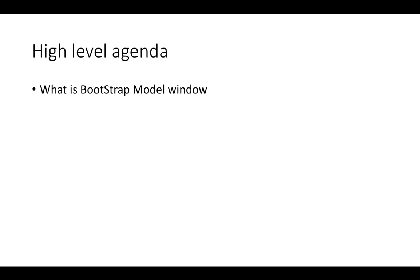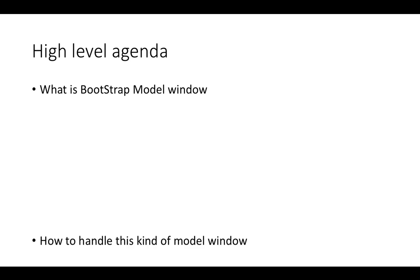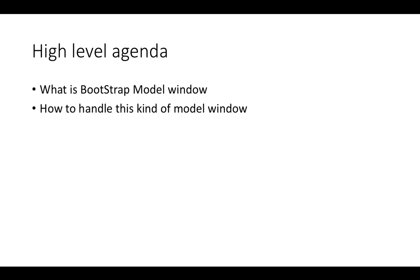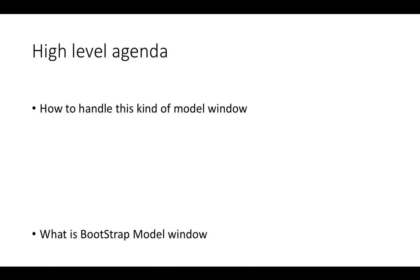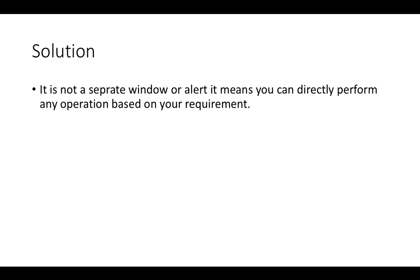We'll talk about what is bootstrap model window - you can say bootstrap model window dialog - and how to handle this kind of model windows. The solution is very straightforward. It's not a separate window alert, it means you can directly perform any operation based on requirement.